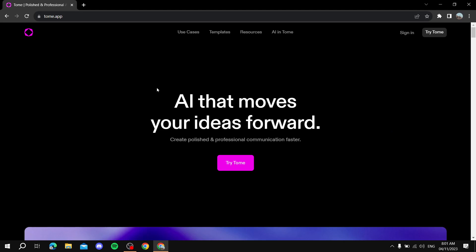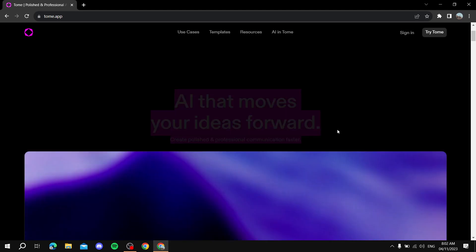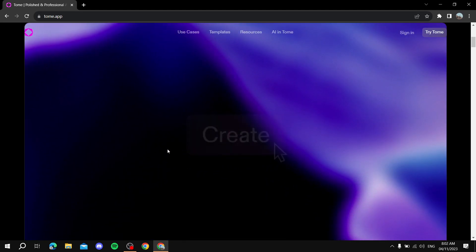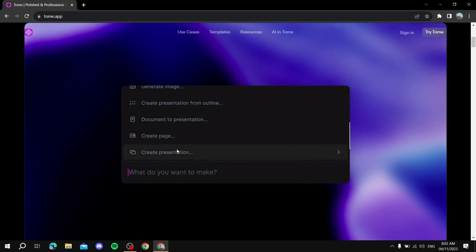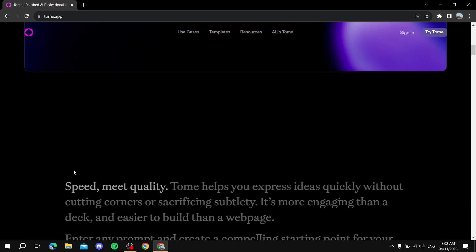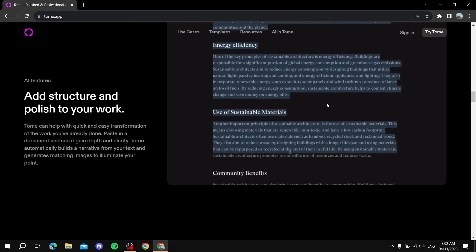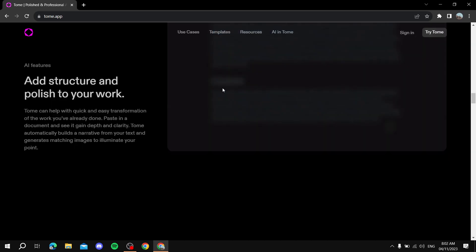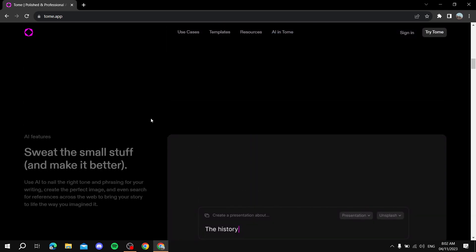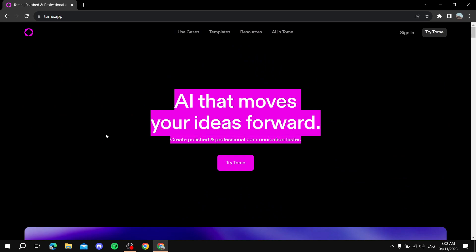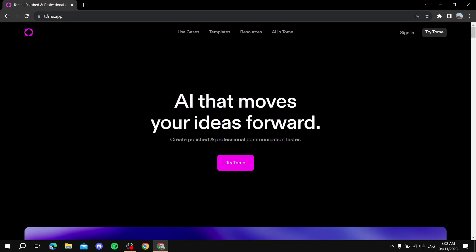So if we go to the Tome app homepage, it's going to show you all the things you can do — like create presentations — and shows you how to create them. You can keep scrolling and you will find more and more things you can do with this website. To sign up, you simply go to tome.app and click on 'Try Tome'.